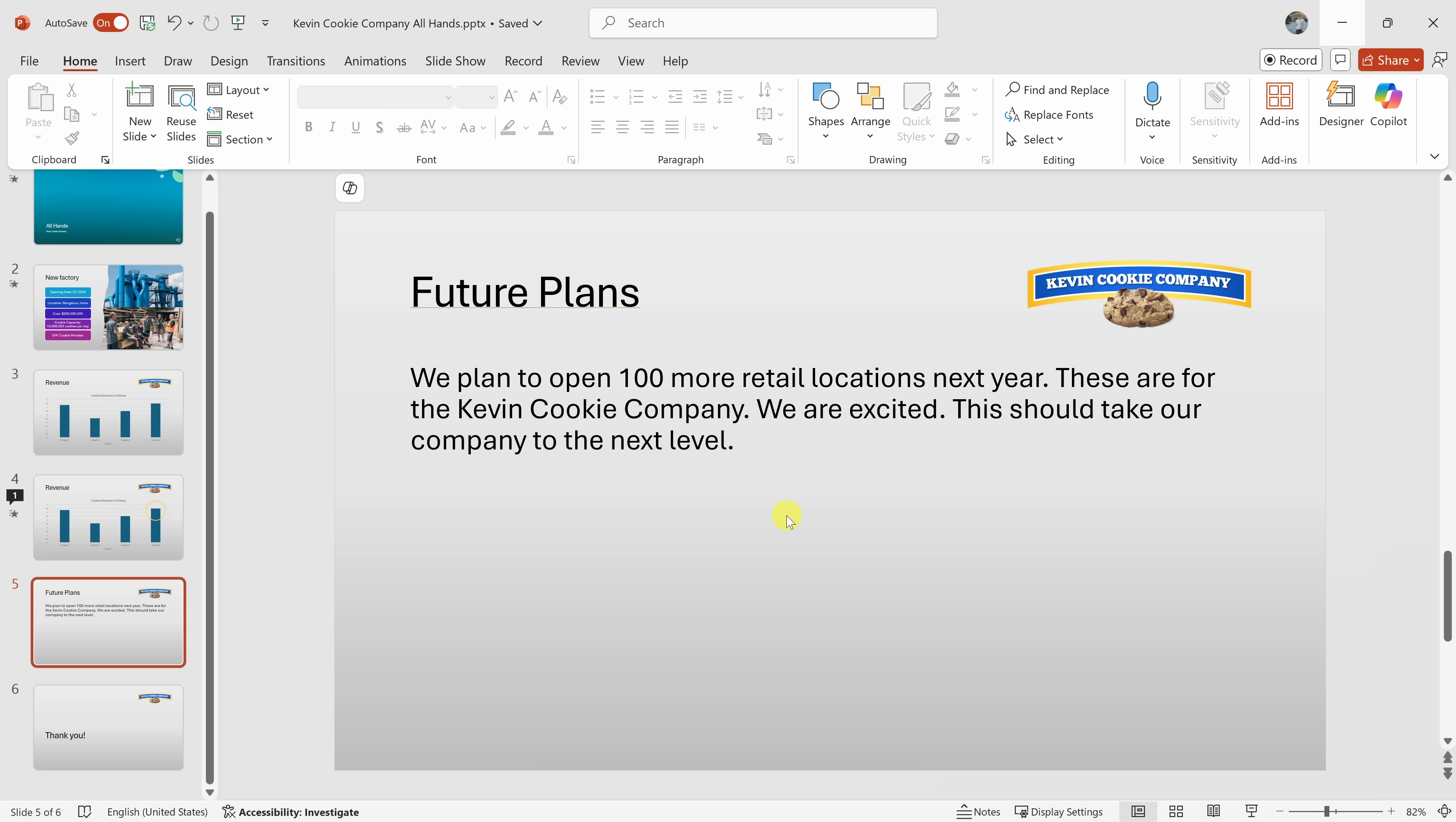Yeah, we're a fast-growing company. We're opening up a lot of locations. The one thing is I look at this slide here and it doesn't feel that inspiring. I feel like I could make this better. Any recommendations? Okay, you feel the Future Plans slide could be more inspiring and you're looking for recommendations. Is that correct? That's right.